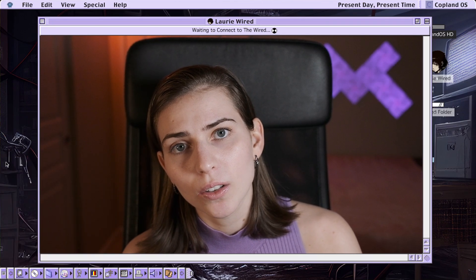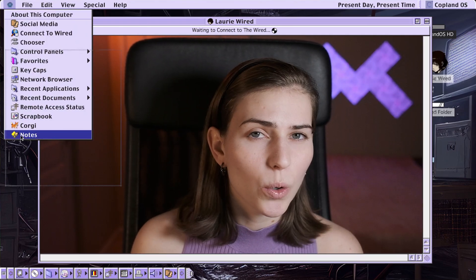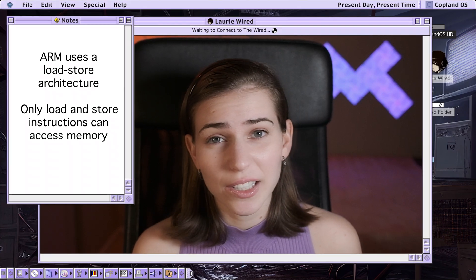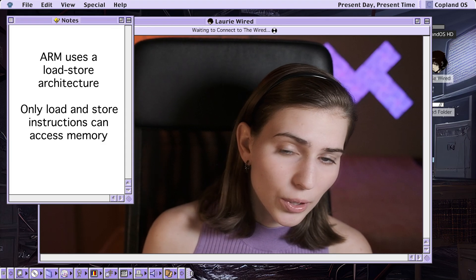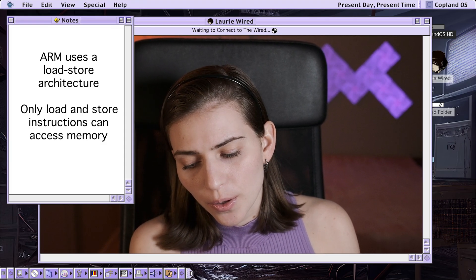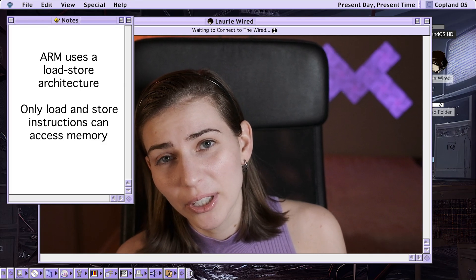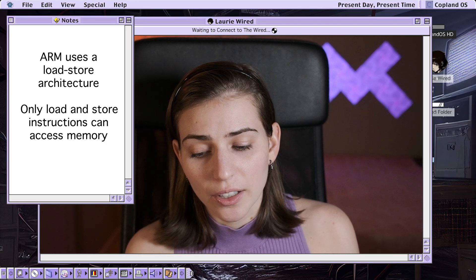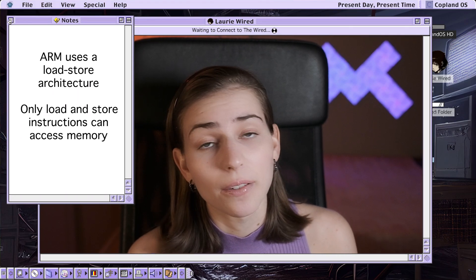ARM uses something called a load-store architecture, and this means that only load and store assembly instructions are actually allowed to access memory. Now if you're familiar with Intel x86, it does not have a load-store architecture, so many different complex instructions are able to access and modify memory. But ARM is different — it limits the ones allowed to access or modify memory to just a small subset of instructions.